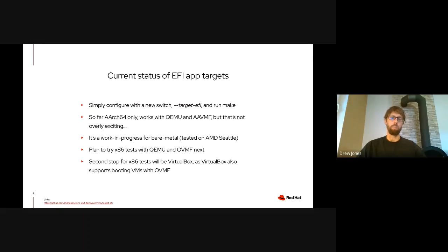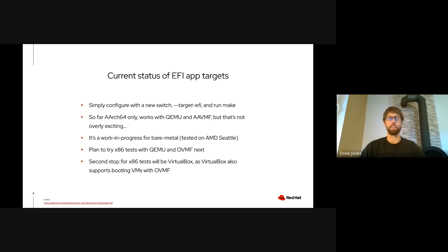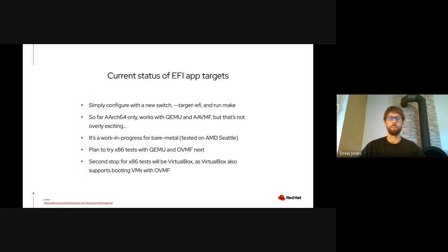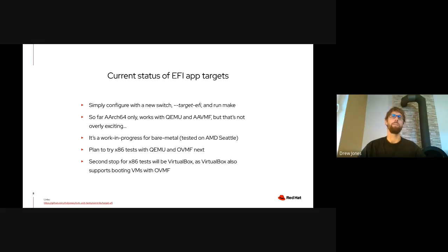So what's the current status of this EFI app building? Nothing is merged, nothing is even posted yet, but I do have a proof-of-concept patch set available in my GitHub repository on the target-EFI branch. You can compile unit tests as EFI apps by simply enabling the target-EFI configure switch and running make. When you move these EFI apps to the FAT file system — the EFI file system for the target — for example QEMU and AAVMF, then you can launch them. Currently the patch series is only for AArch64, but I intend to expand that for x86 as well in the near future.